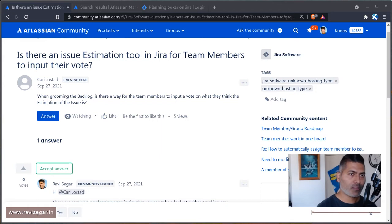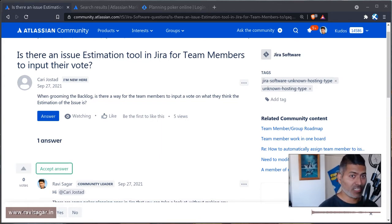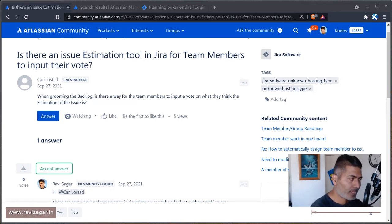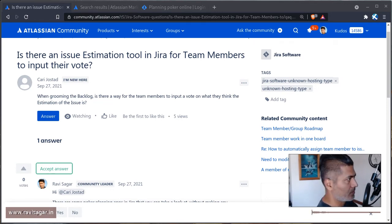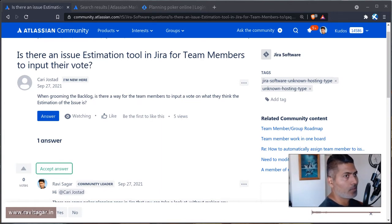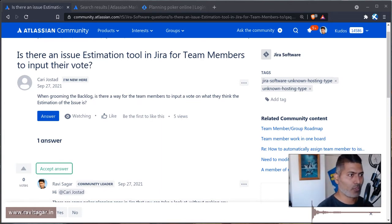The question is: is there an issue estimation tool in Jira for team members to input their vote? In Jira, if you're following Scrum using Jira Software, in your project you have epics, stories, and tasks.